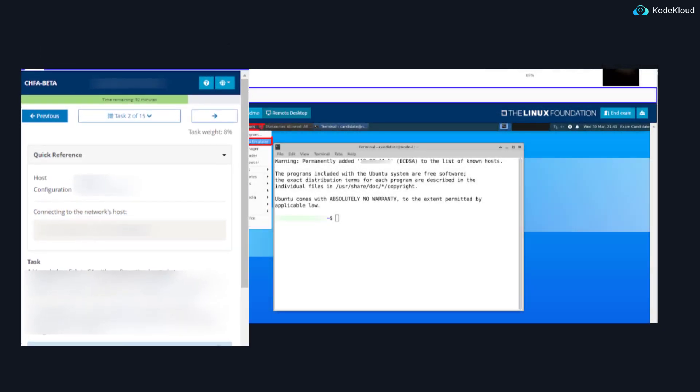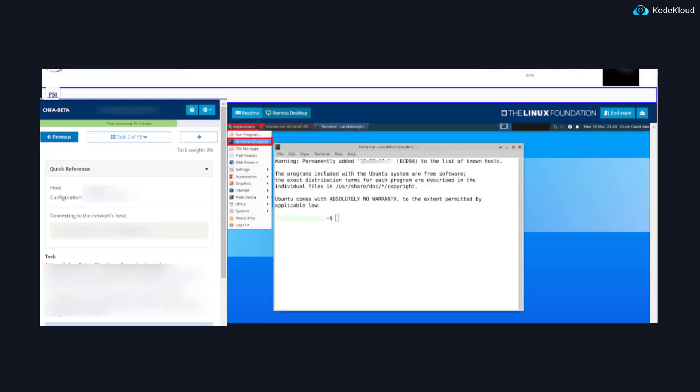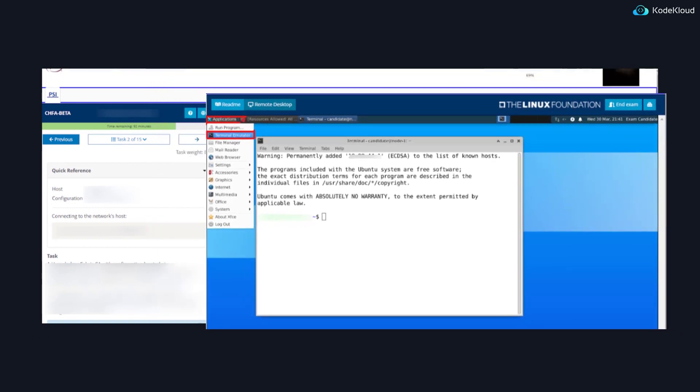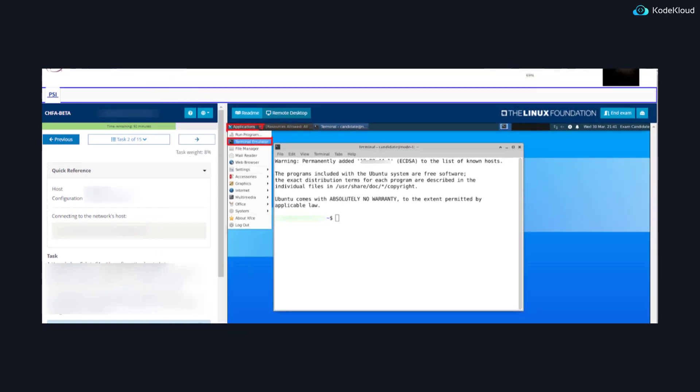In the new exam, the left side is still where you can see the questions, however, the right side is now a complete Linux remote desktop environment. Now, let's take a look at the new remote desktop environment, as there are a few important things that need to be pointed out.